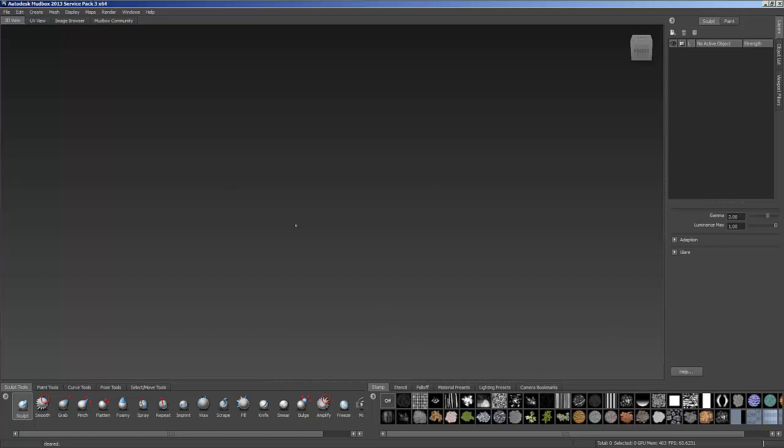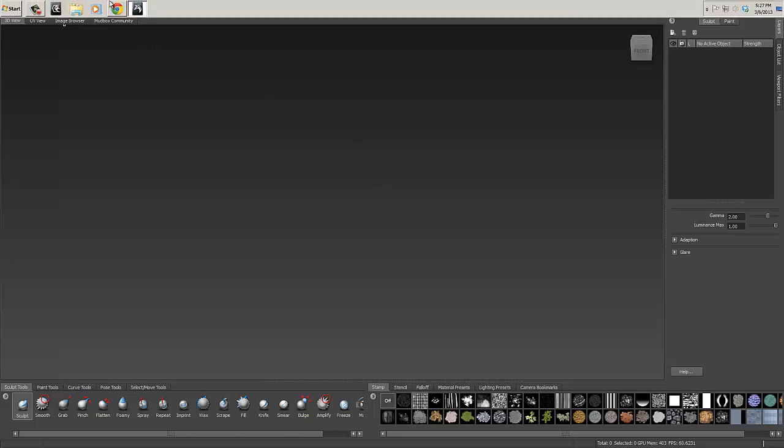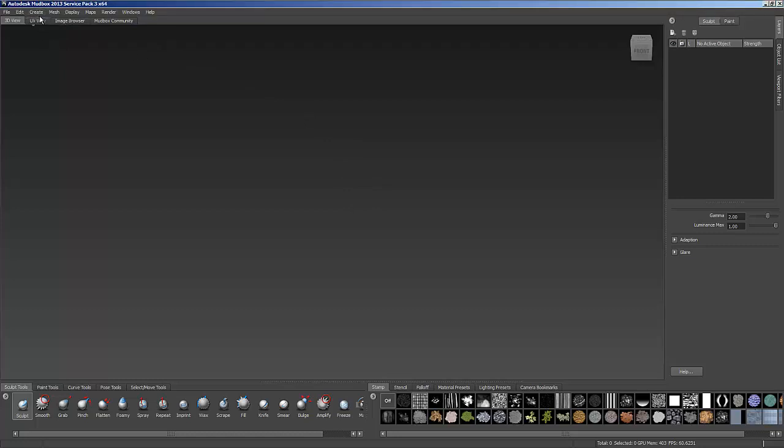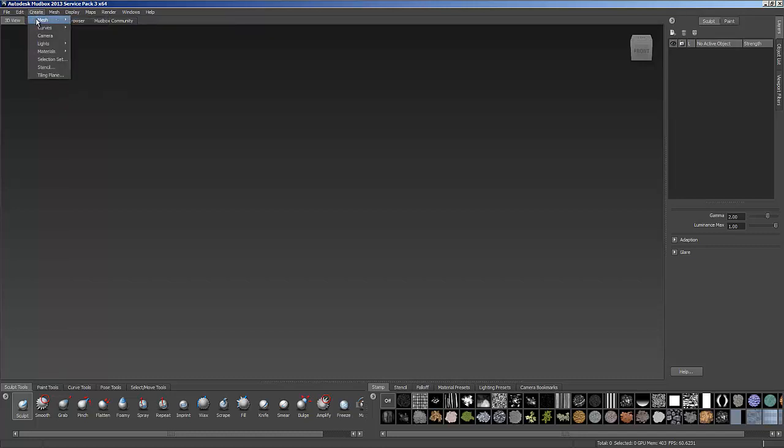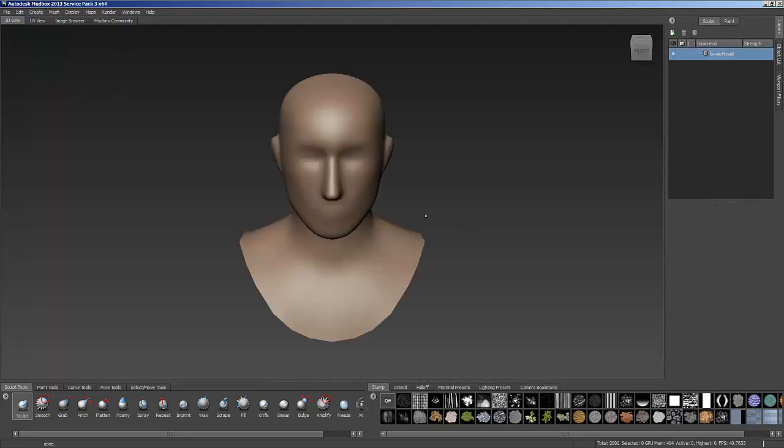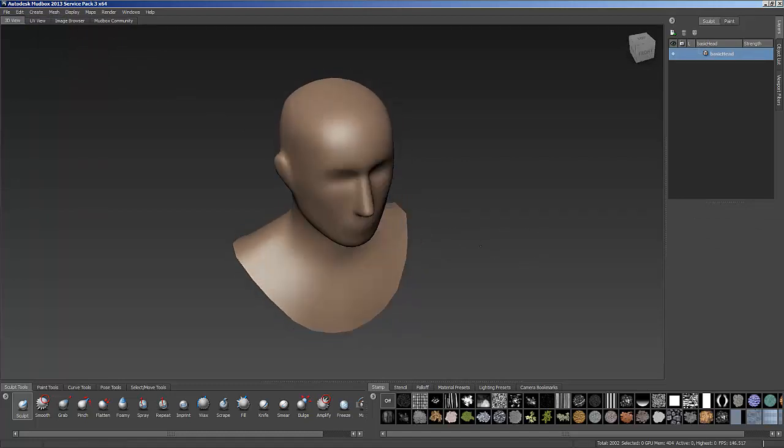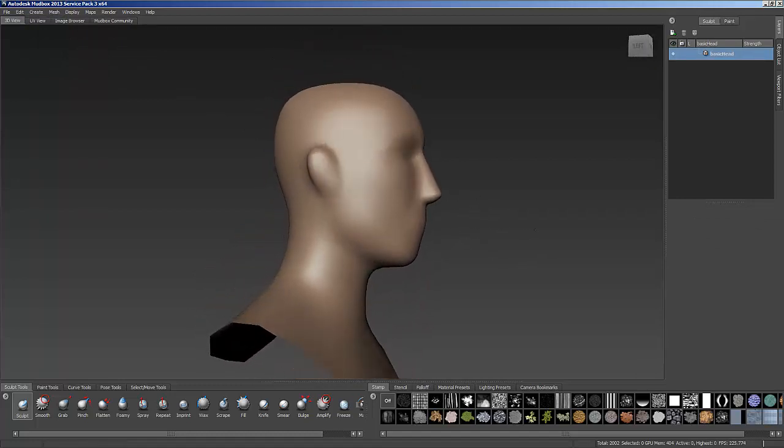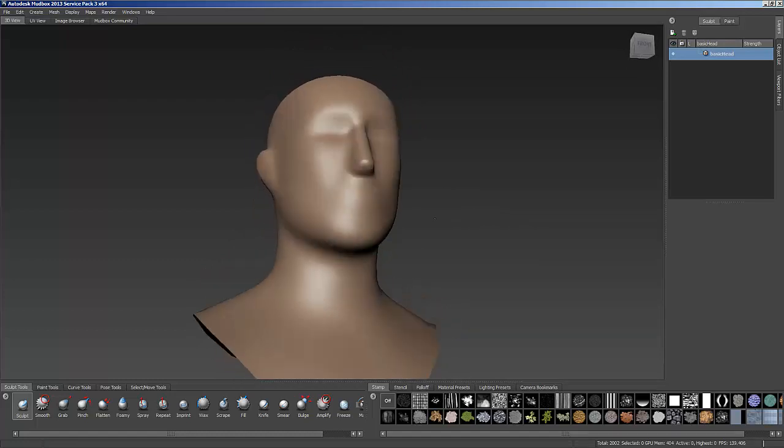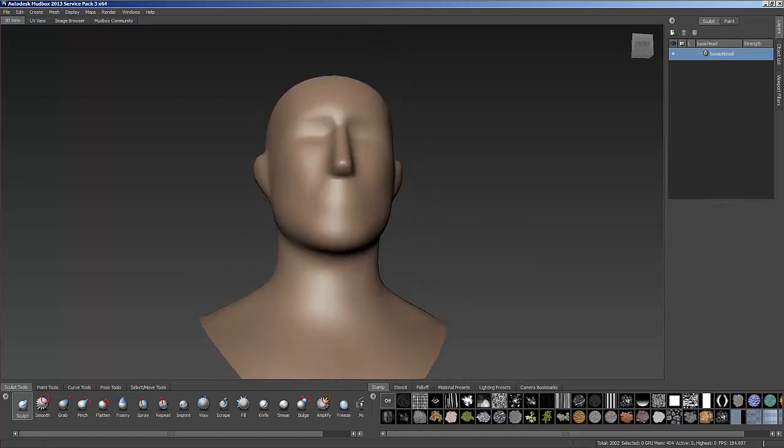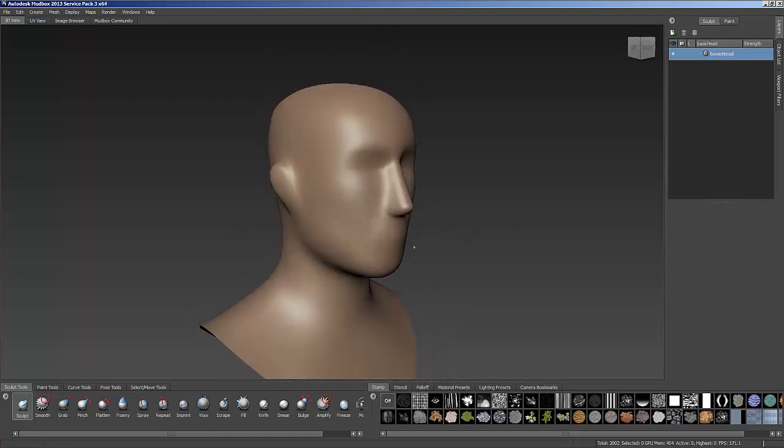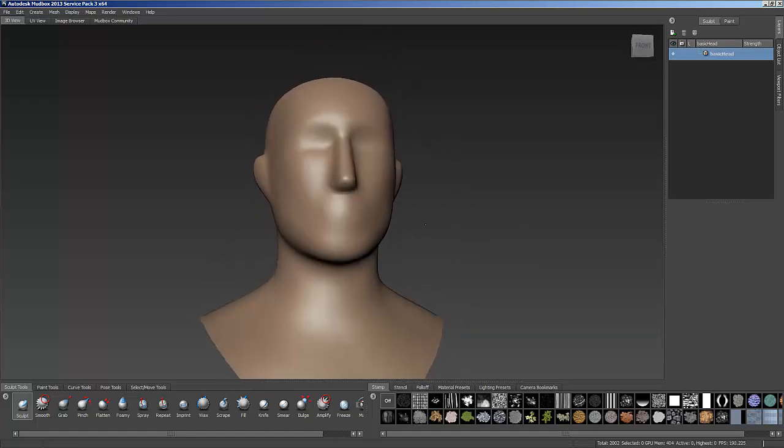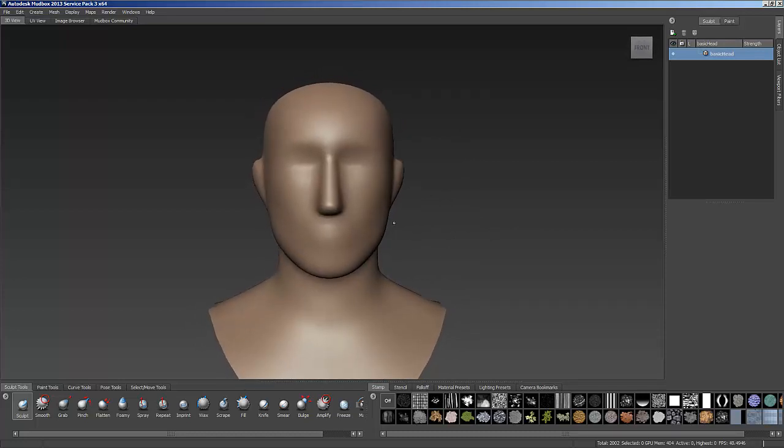So how do all these things work and how does this program come together to make some really cool stuff? Well, let's open up one of the predefined models that they give us inside of Mudbox. So I'm going to go Create, Mesh, and I'm going to choose this basic head that they give us. Now you can see this head truly is basic. There's no ears, there's no real features of the face, there's just this simple topology.